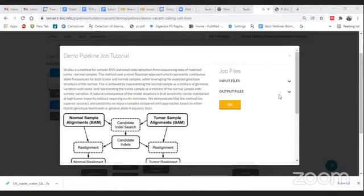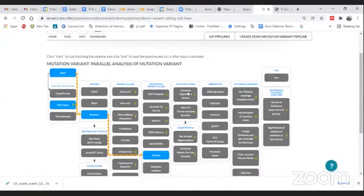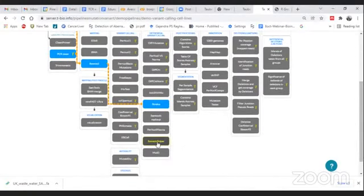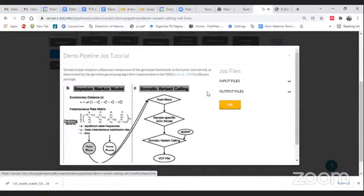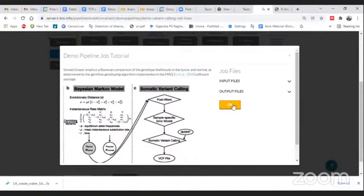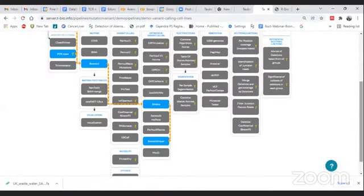Apart from Strelka, there are other options as well. Here I am also using SomaticSniper, which is a Bayesian-based method that compares cancer and normal samples to determine whether a particular mutation is somatic. It provides a somatic score — based on that score you can understand the importance of a mutation. A higher score indicates that the mutation is more important.